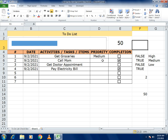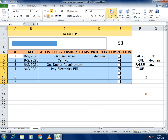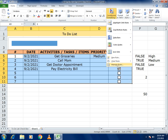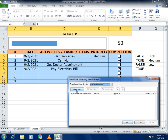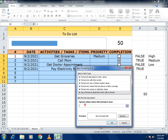For the last step, we want completed tasks to turn green. Select all the task rows, go to Conditional Formatting, choose Manage Rules, and add a New Rule. Select 'Use a formula to determine which cells to format' and enter your formula.